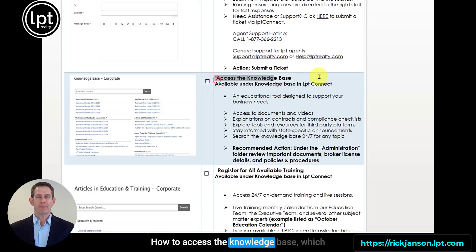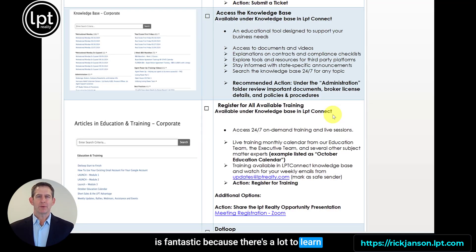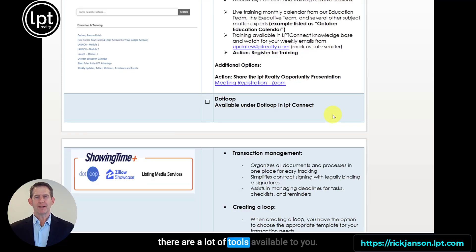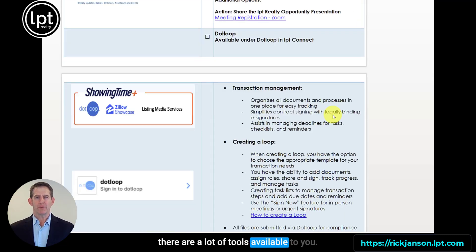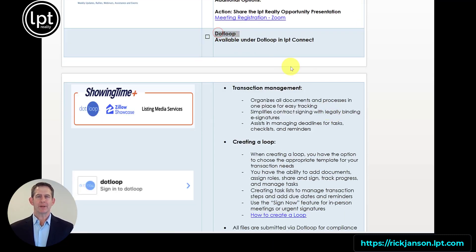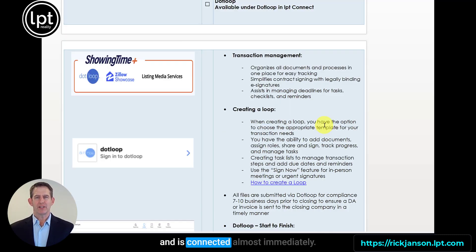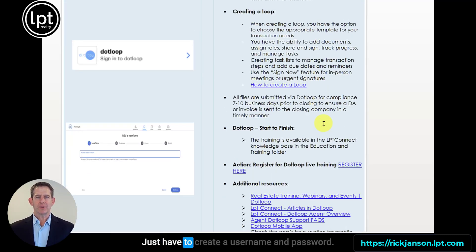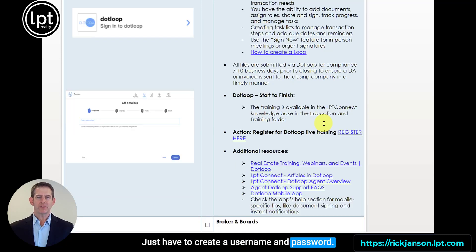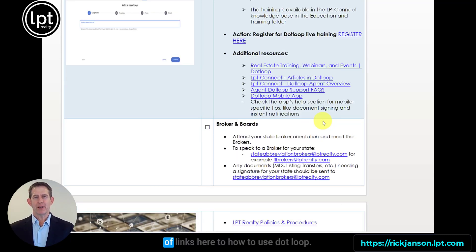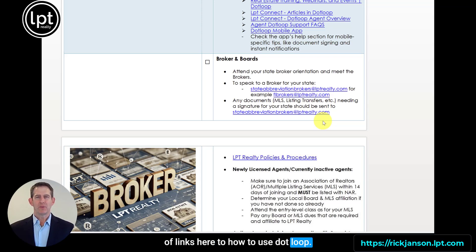How to access the knowledge base — which is fantastic because there's a lot to learn when you're switching brokerages and there are a lot of tools available to you. Dotloop is available under LPT Connect and is connected almost immediately. Just tap to create a username and password, and then there are a whole bunch of links on how to use Dotloop.